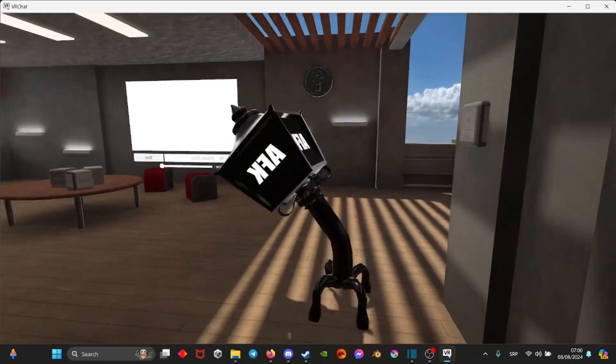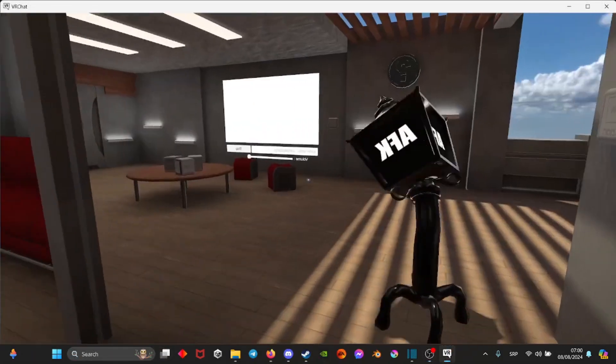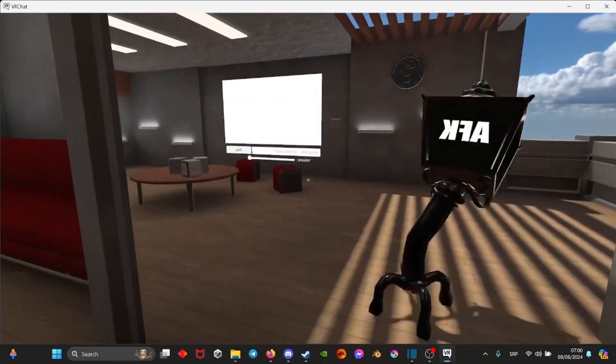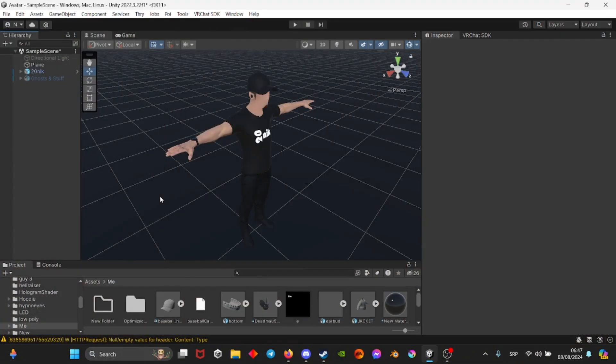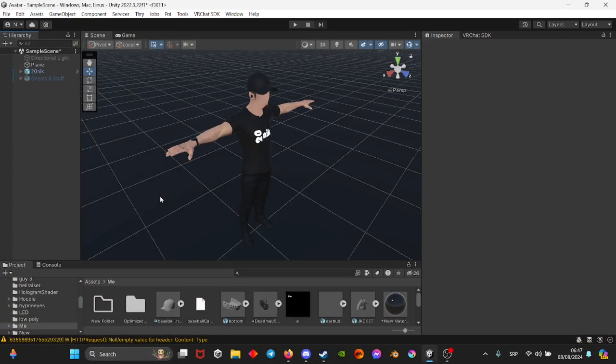I managed to get the old FK lamppost working by this method. This works basically with any FBX. It doesn't need to be rigged, but if you want it to properly work in full body and stuff, then make sure that you select a rigged avatar.